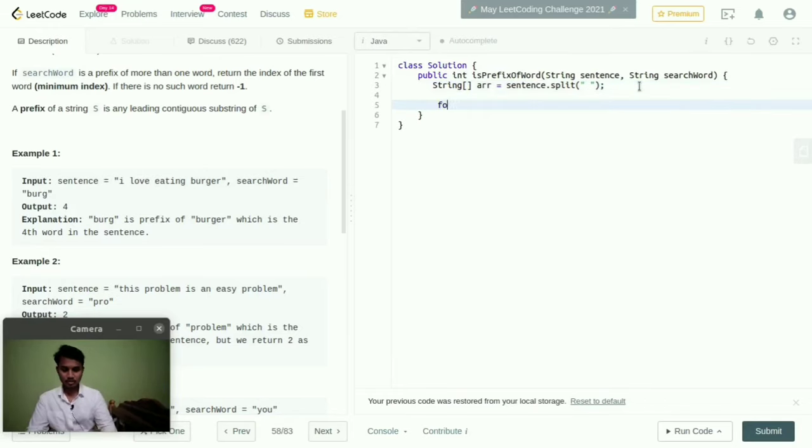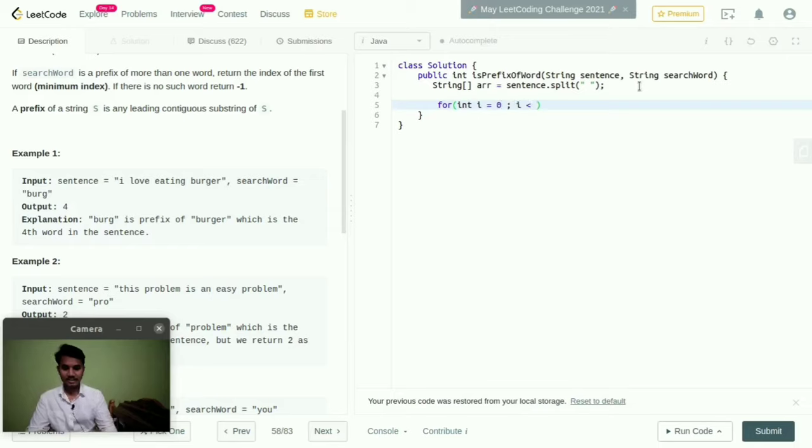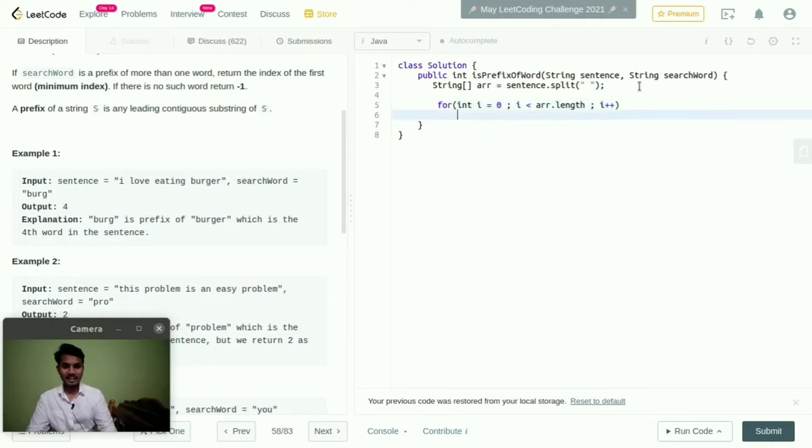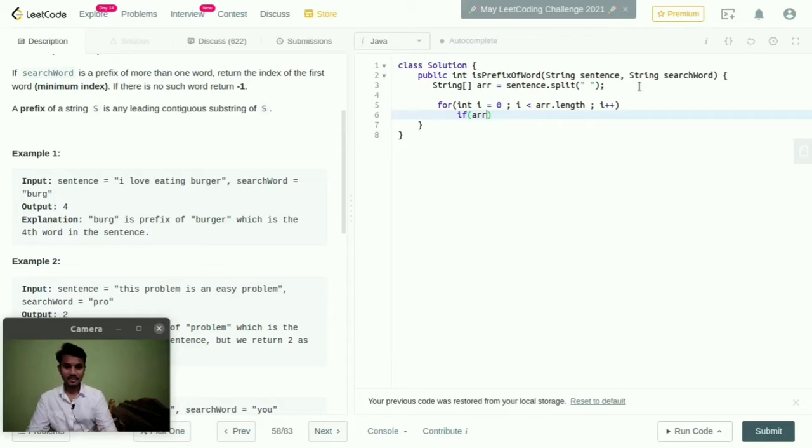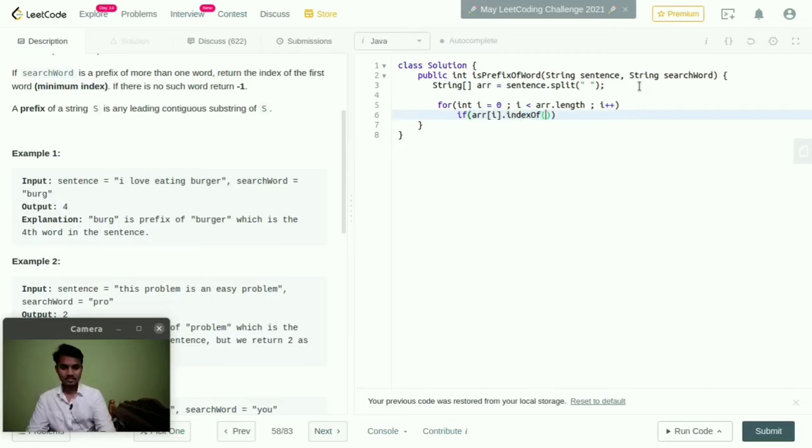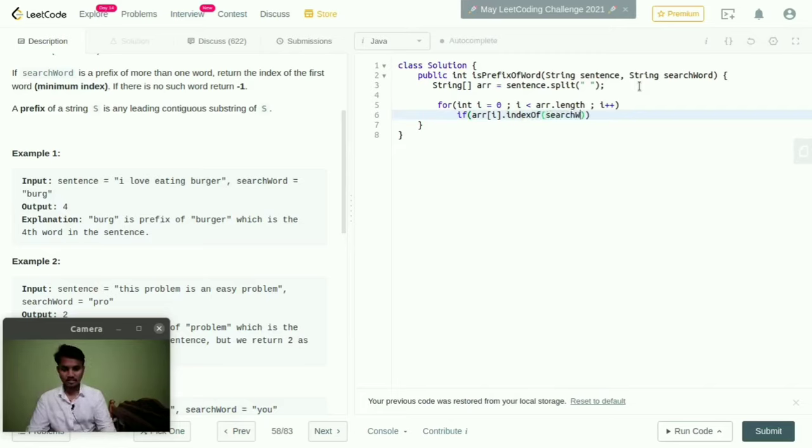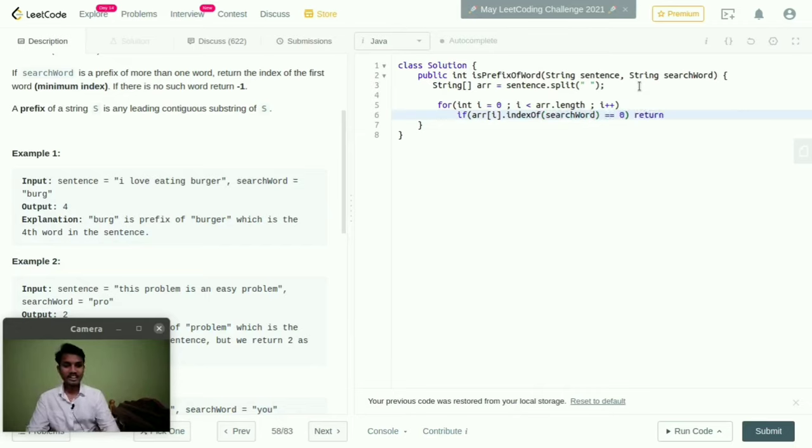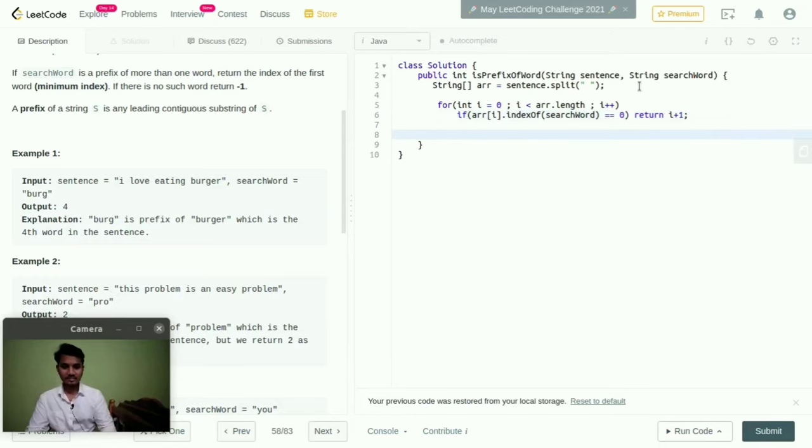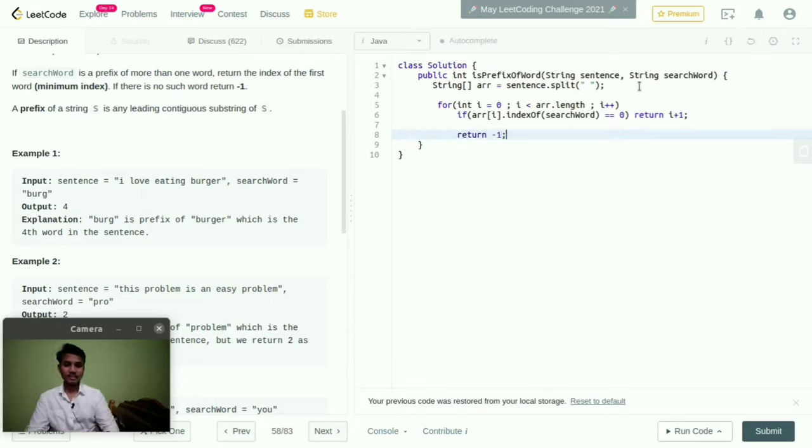And here we need to do for int i equal to zero and i less than array dot length and then i increment. And here if array of i dot index of search word, if it is equal to zero then return i plus one. And again here return minus one.